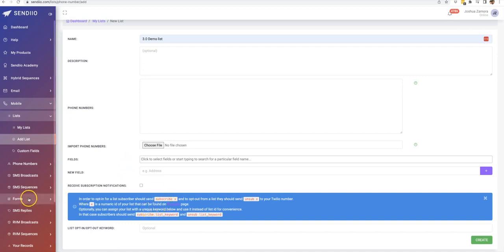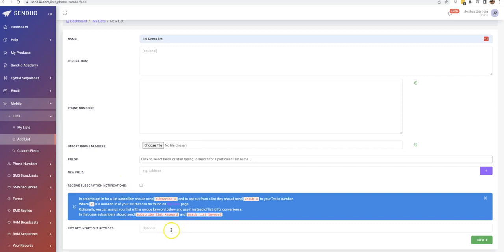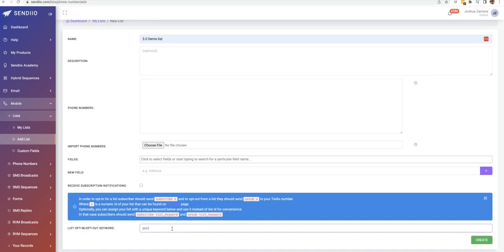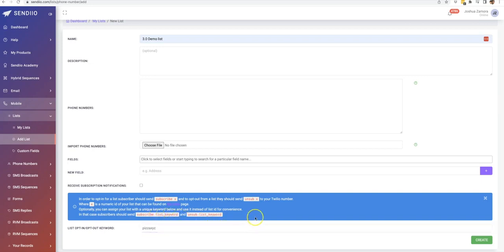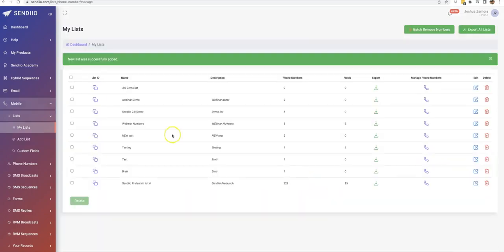And then we also have forms, which is an additional way to collect phone number leads as well if you do want to add that to your website. And the list opt-in code and opt-out code is here. So you can do pizza XYZ. And that would be what gets put here if they are going to be subscribing by sending you a text to your Twilio number. And then from here, you just click create. And now that list has been successfully created.